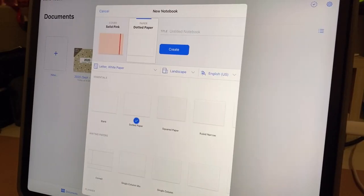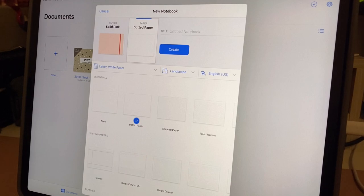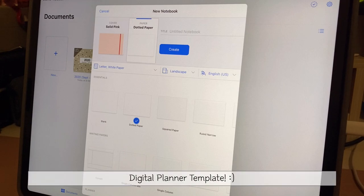Hello! Today I have something a little different. Instead of the usual painting or making stickers, I made a digital planner template.